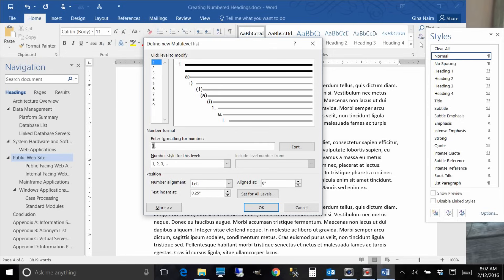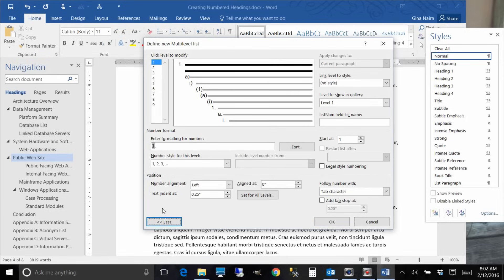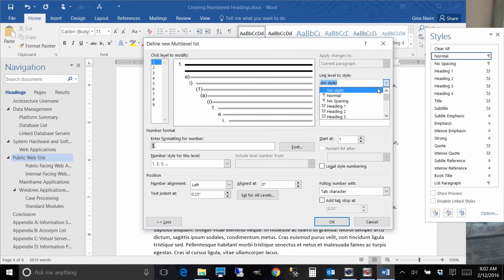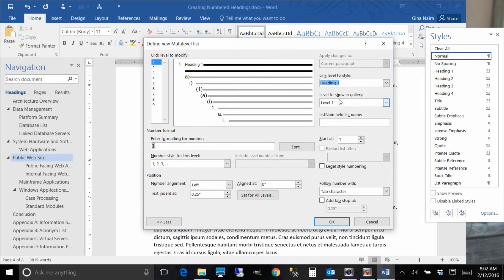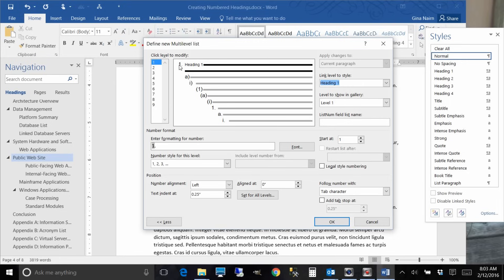There's one and a paren, so take that off. Let's make that a dot first of all and that's all you have to do for level one, right? No, there's one more step. It's not intuitive at all. You have to click this more button and then over here where it says link level to style, drop down here and click heading one. Now you have linked level one of your multi-level list to heading one.